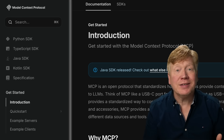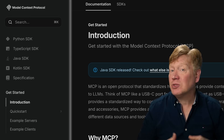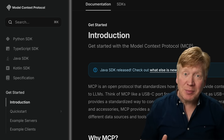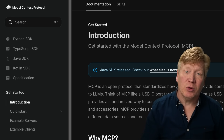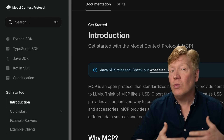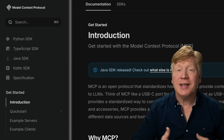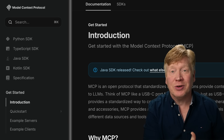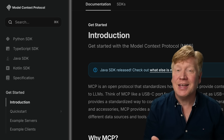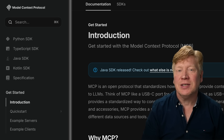MCP, or the Model Context Protocol — it's what everybody's talking about. Here is your executive summary: what it is, why it's important, how it works, how it compares with other protocols, and some key takeaways.